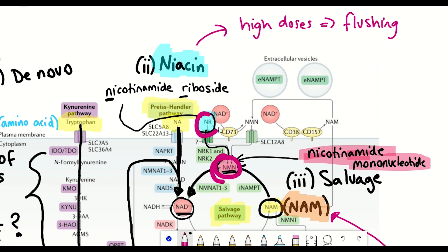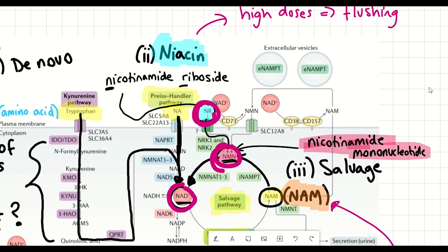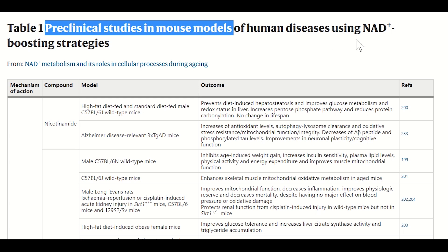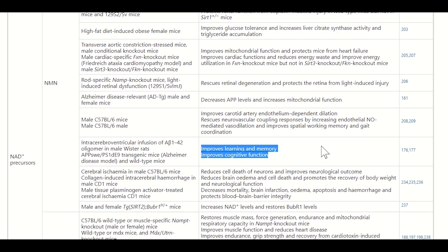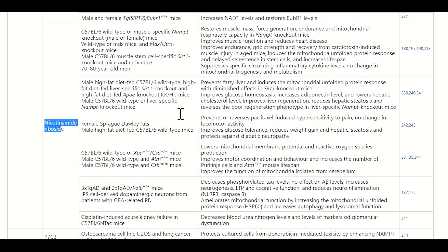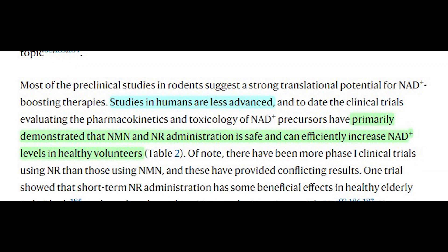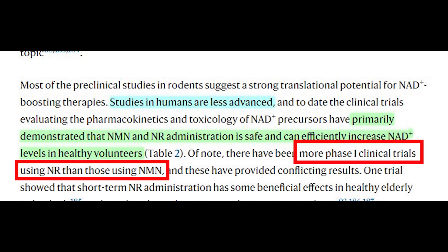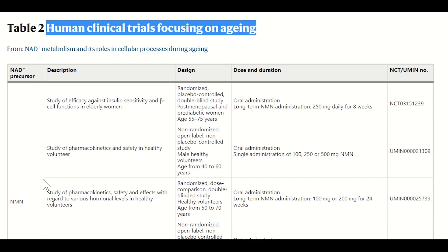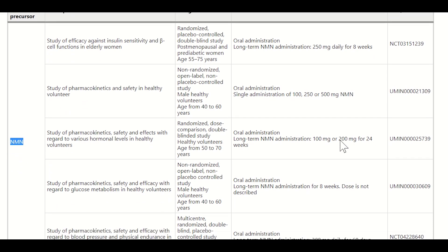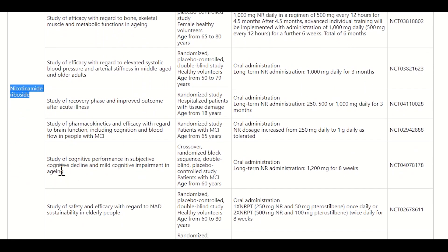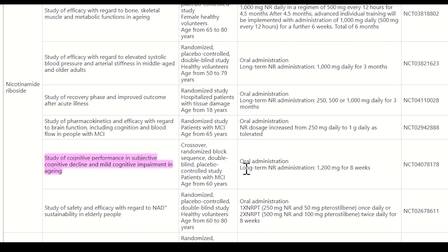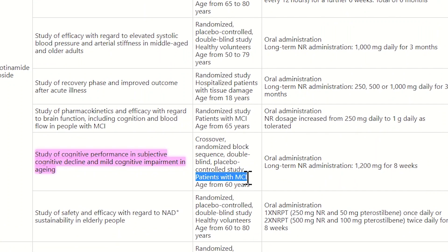NMN and NR have also been investigated for their ability to increase NAD+ levels. In addition to many promising results from preclinical studies in different model organisms, NMN and NR administration appears to be safe and can efficiently increase NAD+ levels in healthy volunteers. There have been more phase one clinical trials using NR than NMN, but trials are being conducted using both precursors. For example, one nicotinamide riboside trial is planning to assess cognitive performance in patients with mild cognitive impairment — data from that will be particularly interesting.